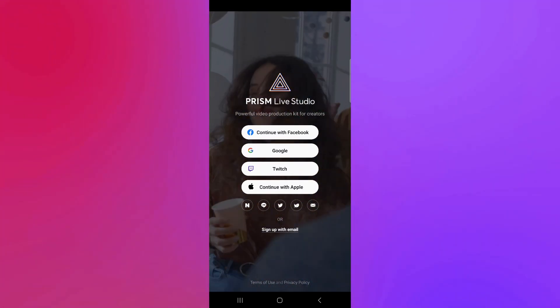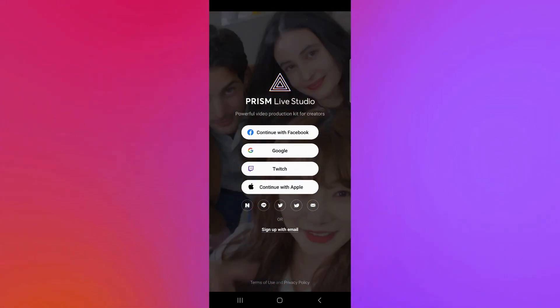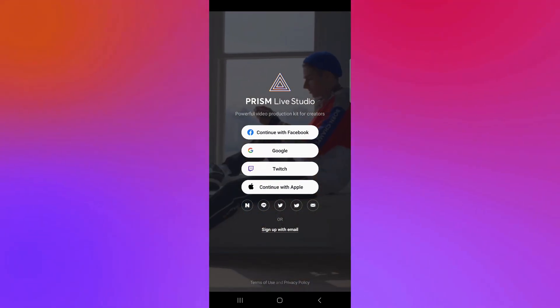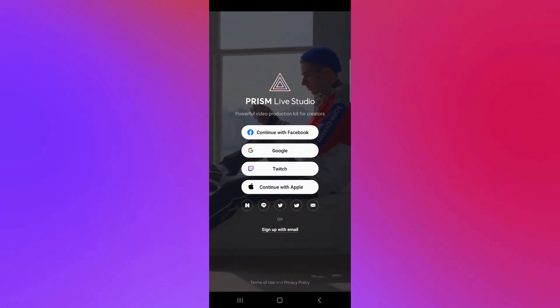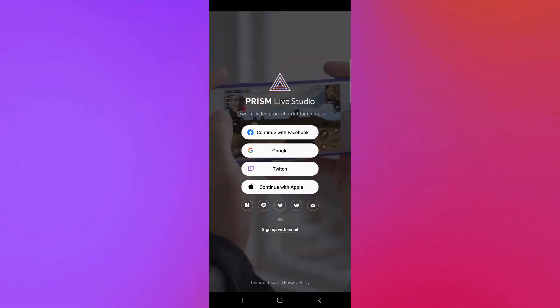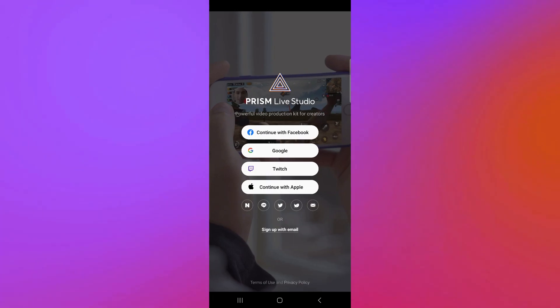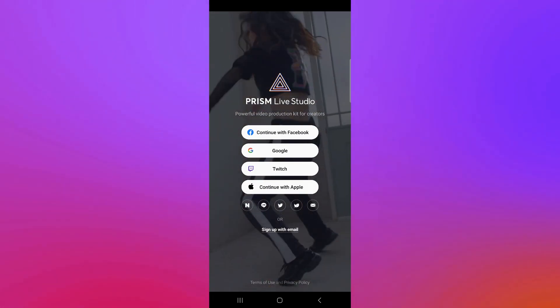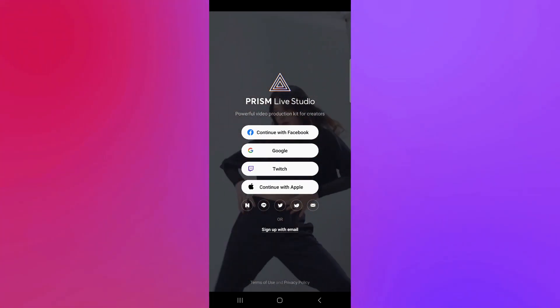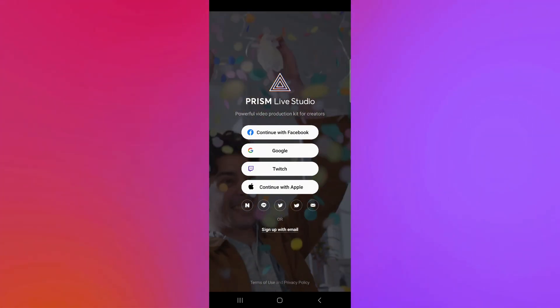As you can see here, we will be able to continue with Facebook, Google, Twitch, and Apple. You can also sign up with email over here if you would like to create a new account. But for us, we're going to stream on Twitch. So, we're going to click on the Twitch option.